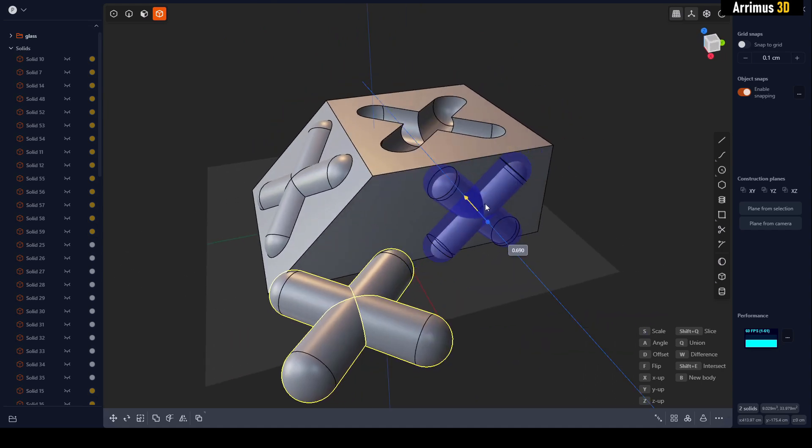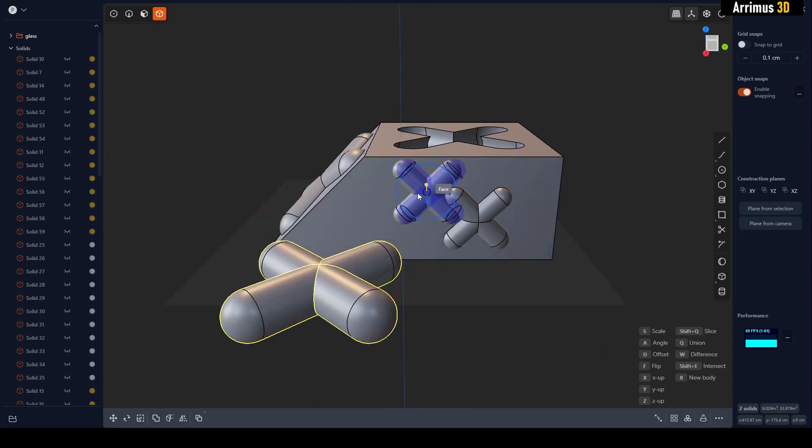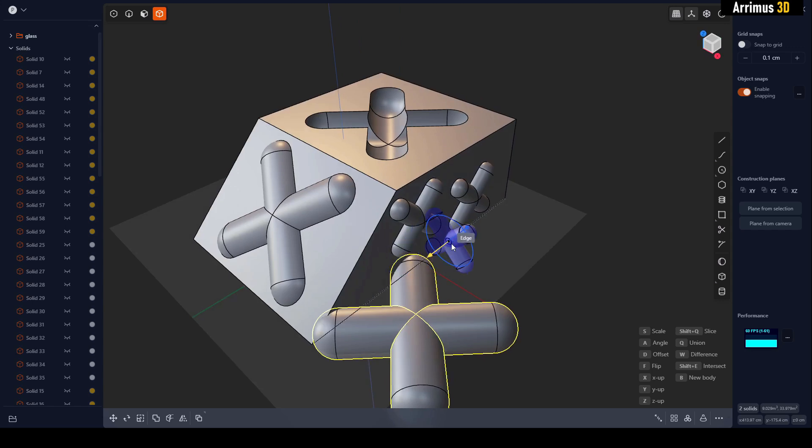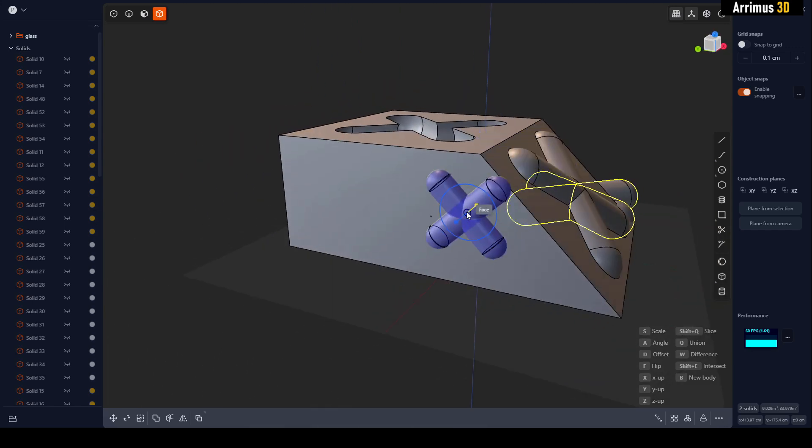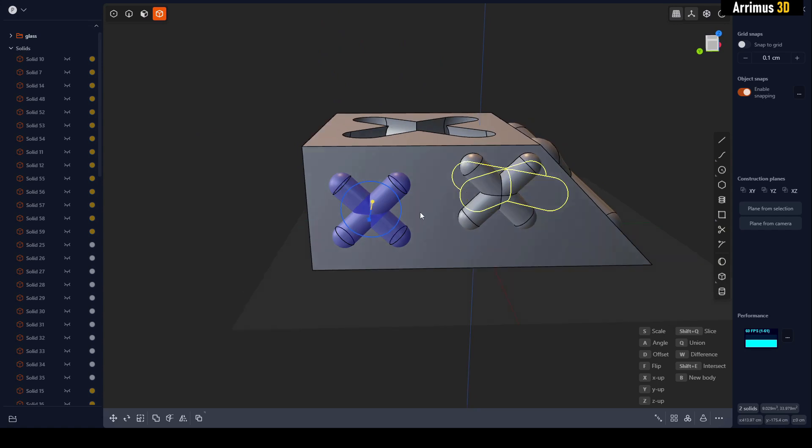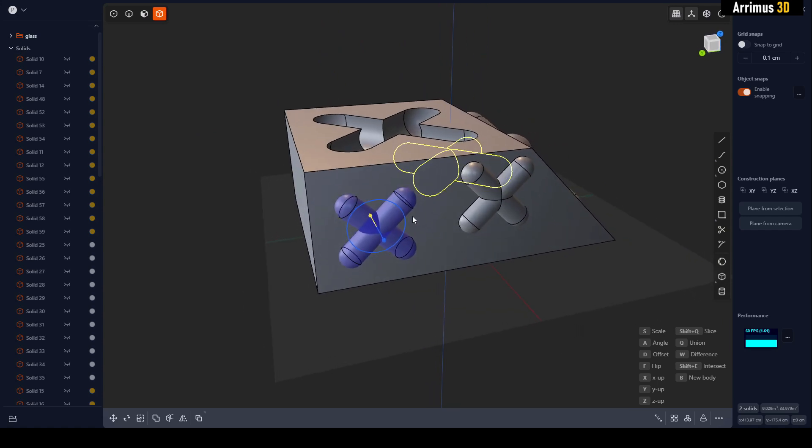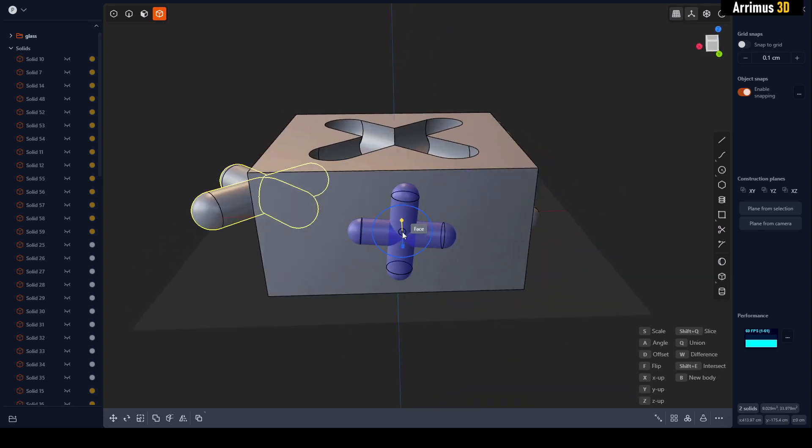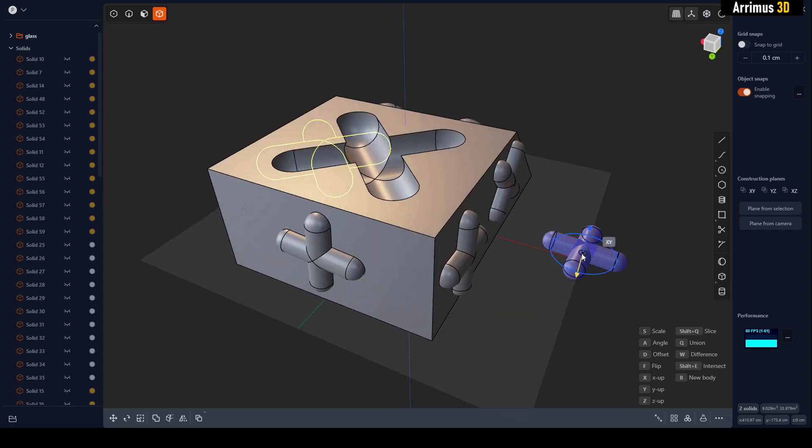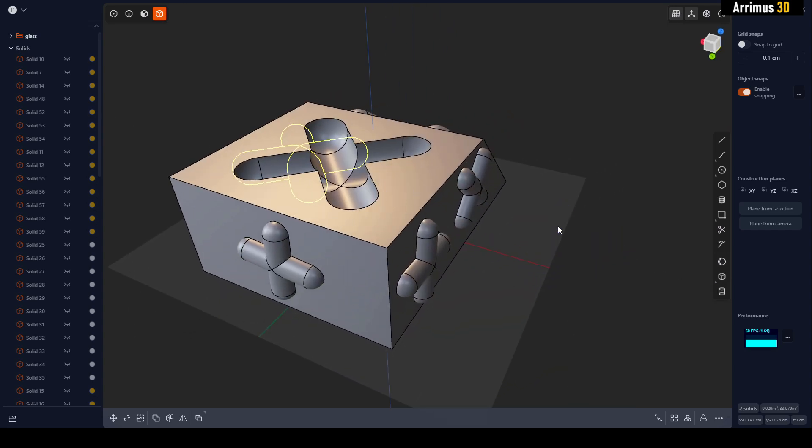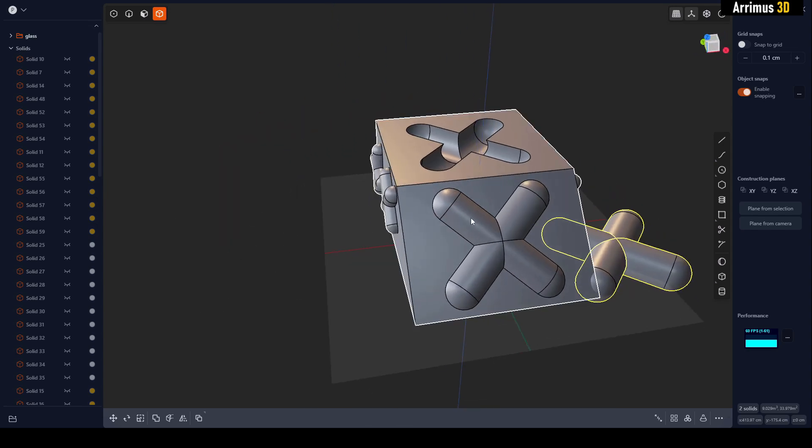You can also just kind of place things as well. Right-click. You can press A to switch the angle around, then you can press Escape to exit out of that mode. As you can see, just like that we've put a bunch of objects right here.